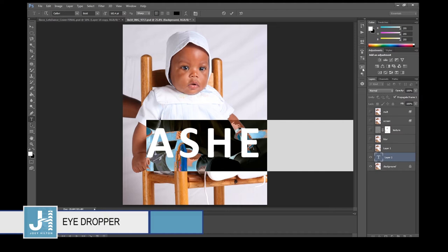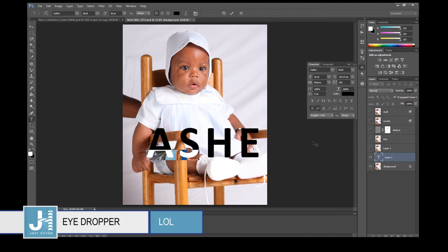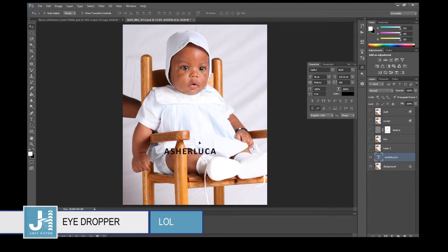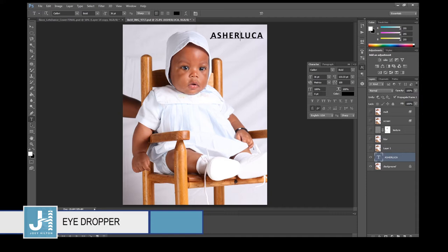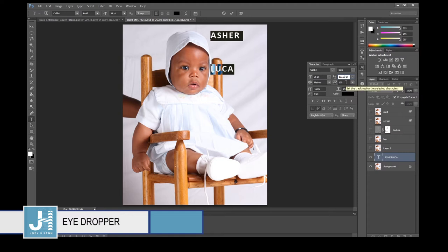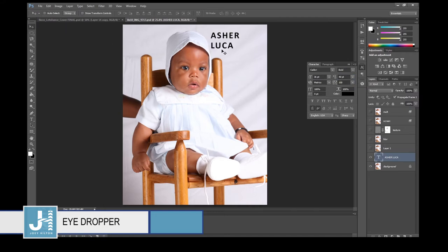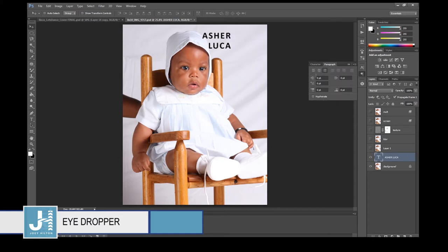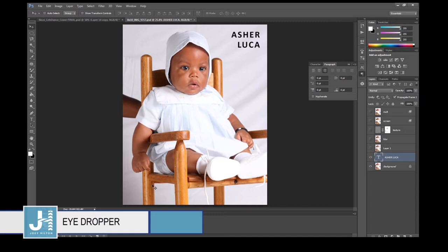I typed 'Asha Luca' because I don't know which nephew this is — let's say it's a little postcard I'm sending out. I wanted the text to be the same color as their skin. So I got my text layer selected and I'll use the Eyedropper tool.